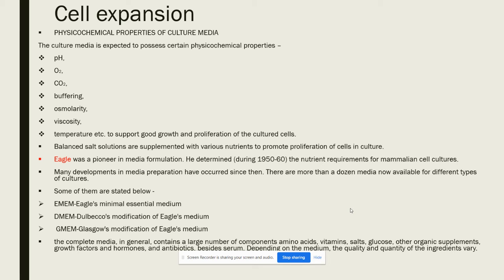Cell expansion and proliferation take place with the help of the culture media. Culture media is expected to possess certain physicochemical properties: pH, O2, CO2, buffering, osmolarity, viscosity, etc. pH and temperature are very important to support growth, as they provide suitable conditions for enzymatic reactions. O2 is also important in the case of aerobic cell culture.